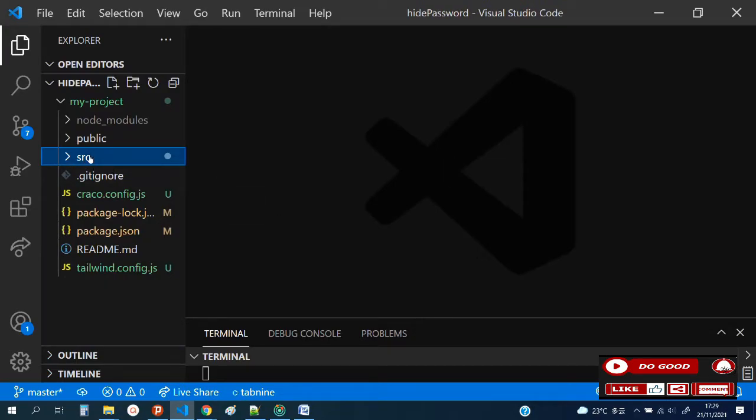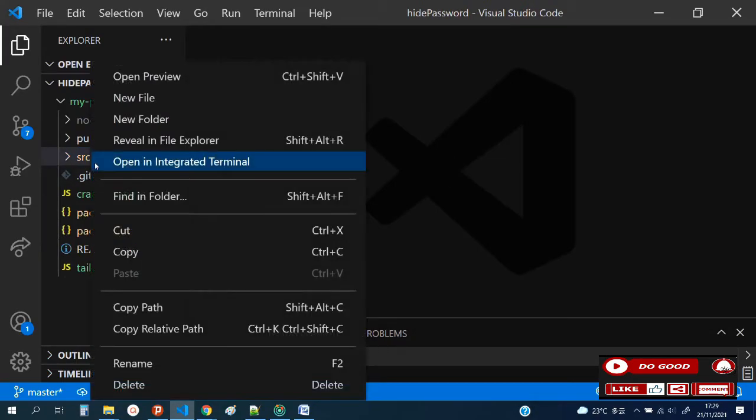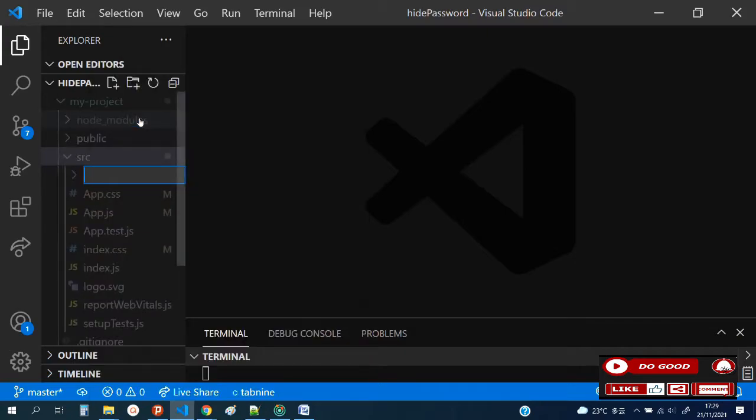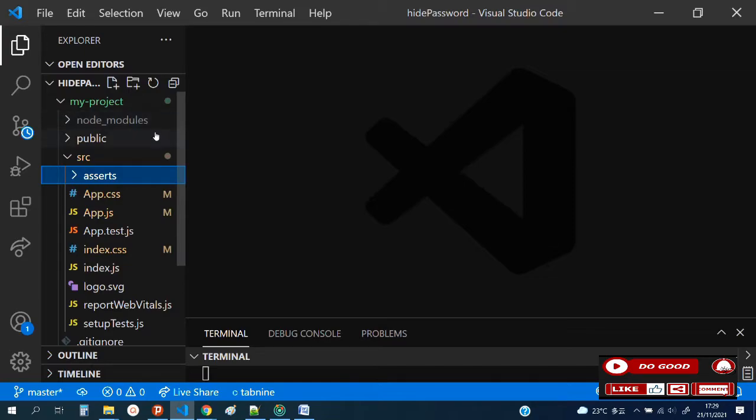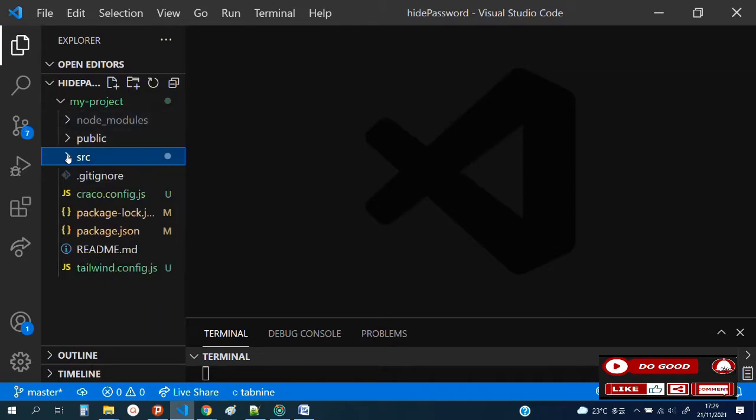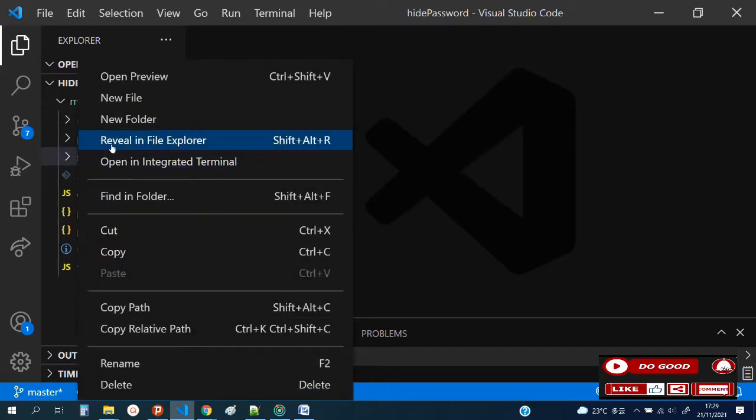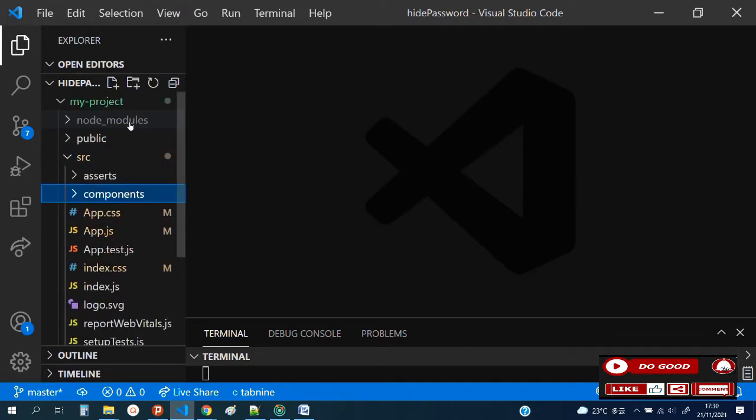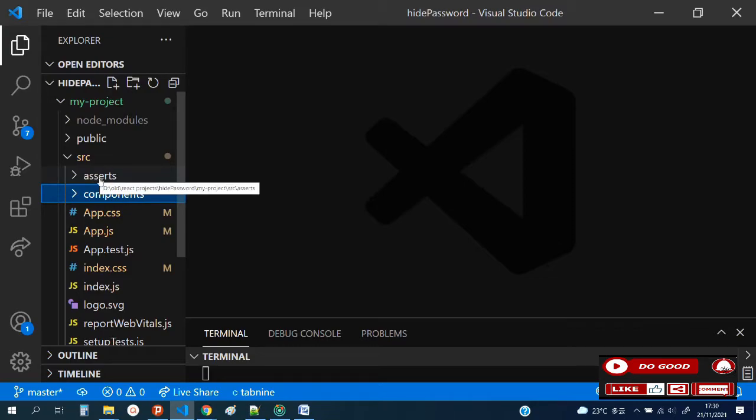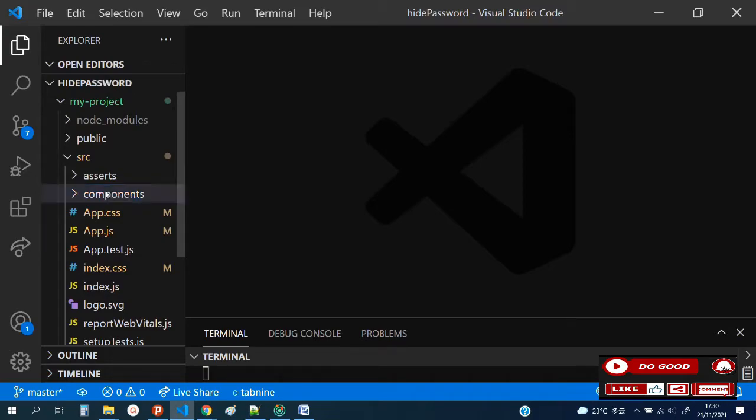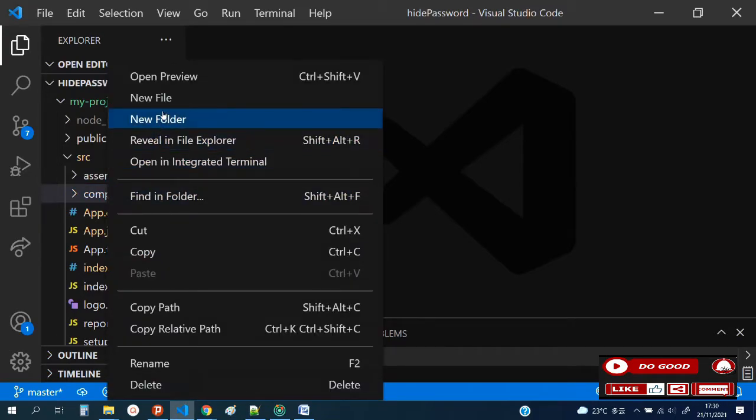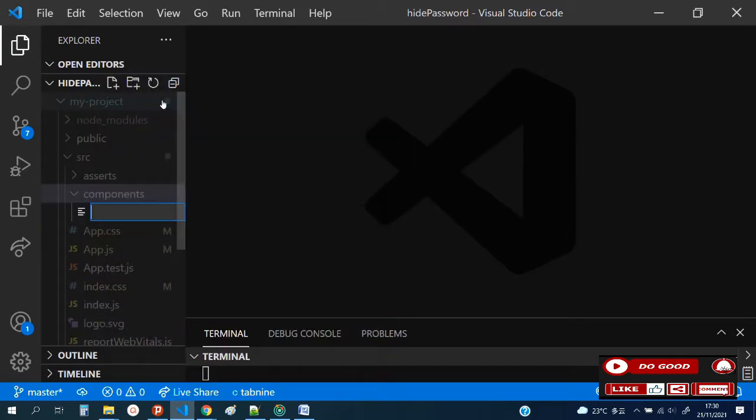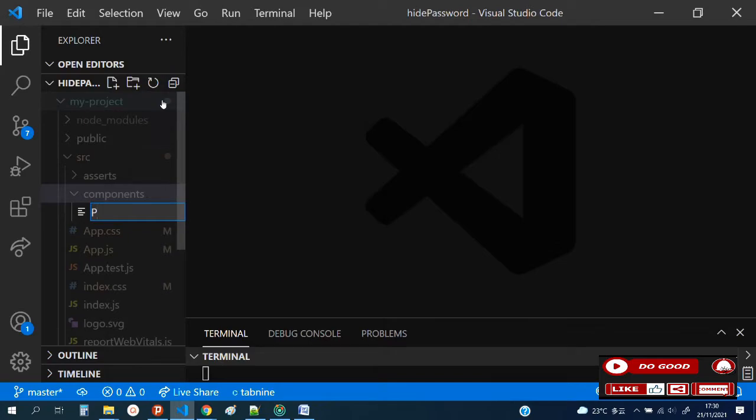Let's begin by creating two folders in our src folder. Call the first one 'assets', then call the second one 'components'. Now with the assets folder, we have no images or anything. Go to the second one, components.